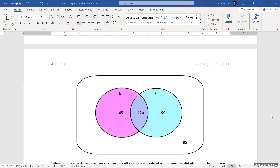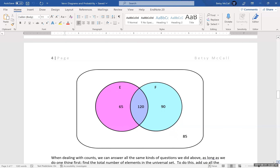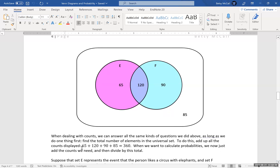We can also use these same ideas when looking at problems that involve counts, because counts can always be converted to probabilities by dividing by the total in the set. This is an example of a Venn diagram set up based on counts. The total number of counts is 65 plus 120 plus 90 plus 85, which gives us 360. We can convert to probabilities by simply dividing each count by 360, and then it looks exactly like our previous example.